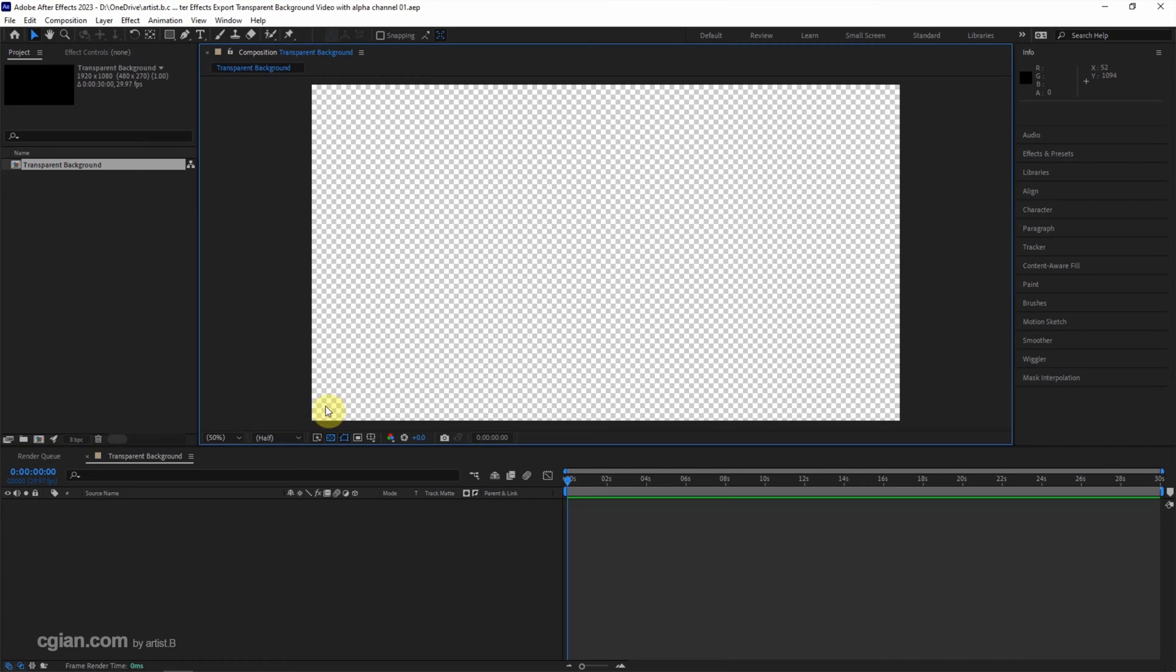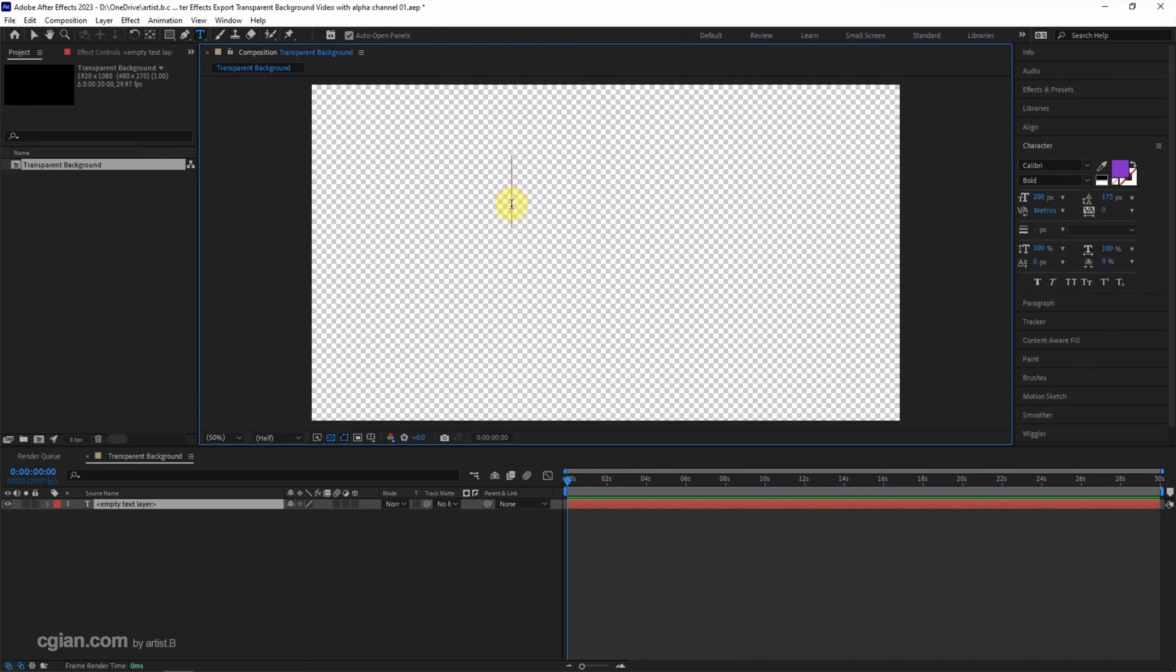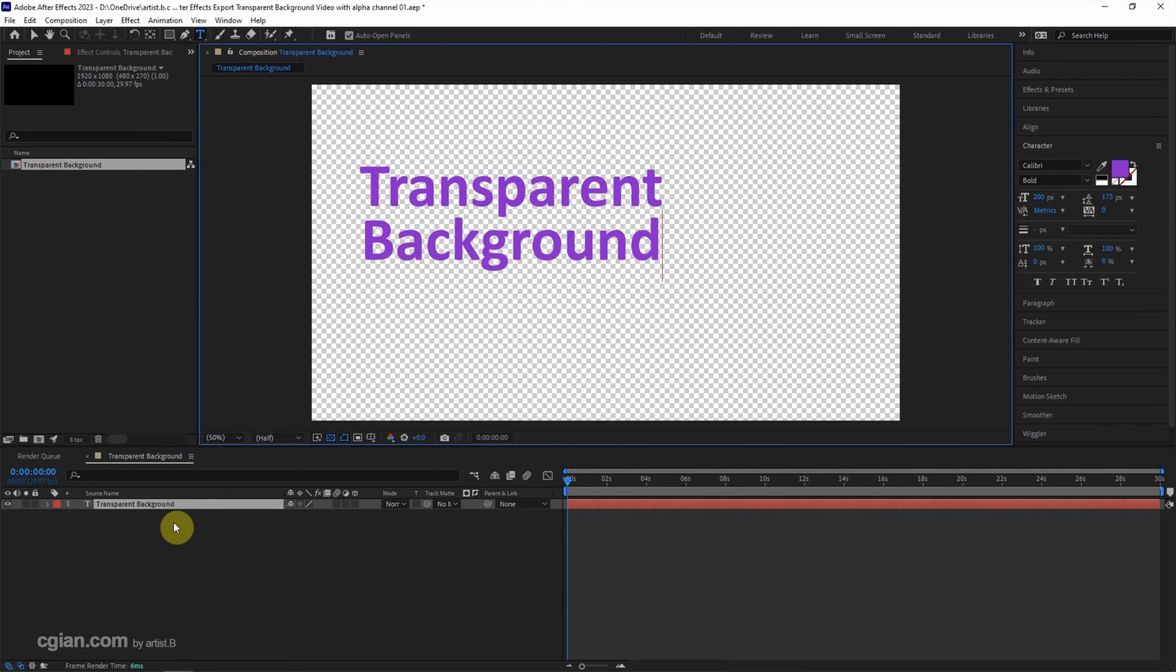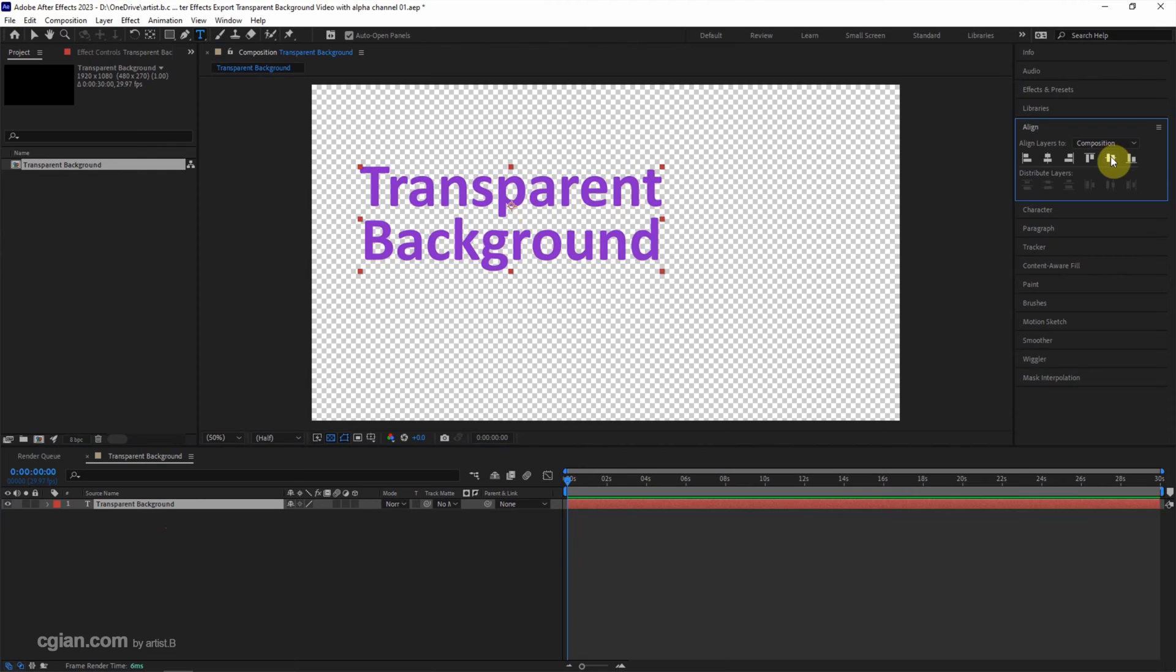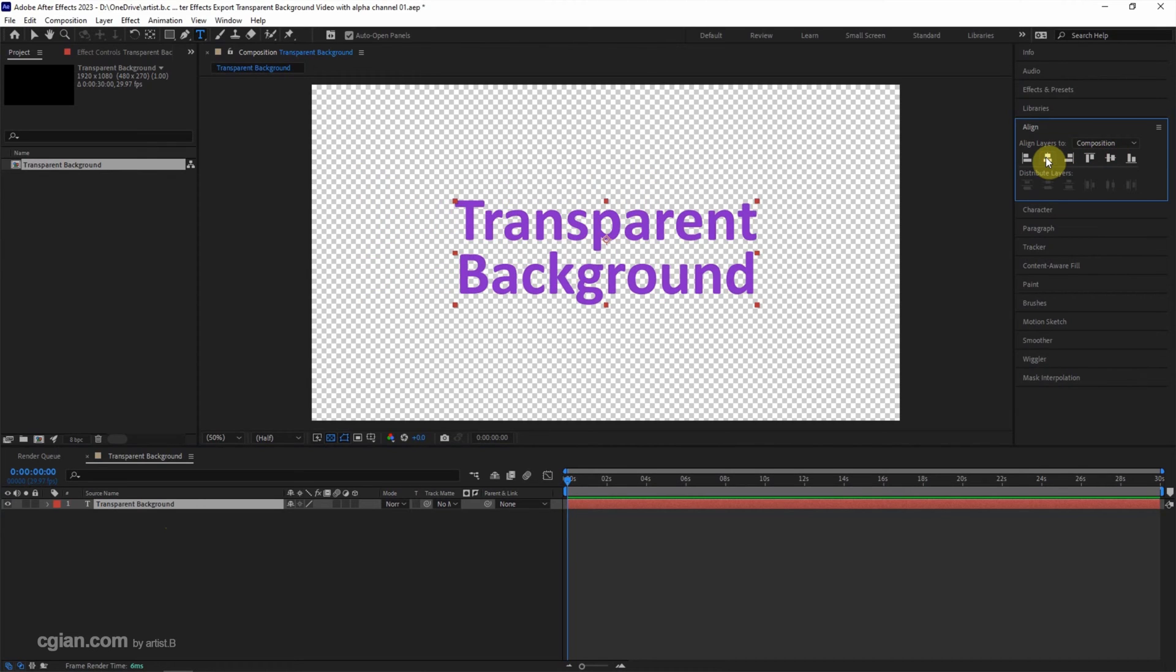Then we can add an animation to the composition. I will make a simple animation for the text. I use the text tool and type transparent background. Then I select the text layer and go to align to make it centered, and add a simple text animation.